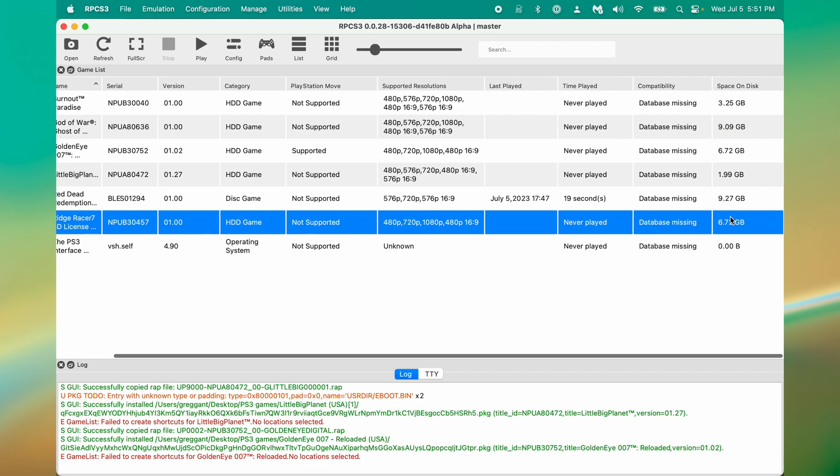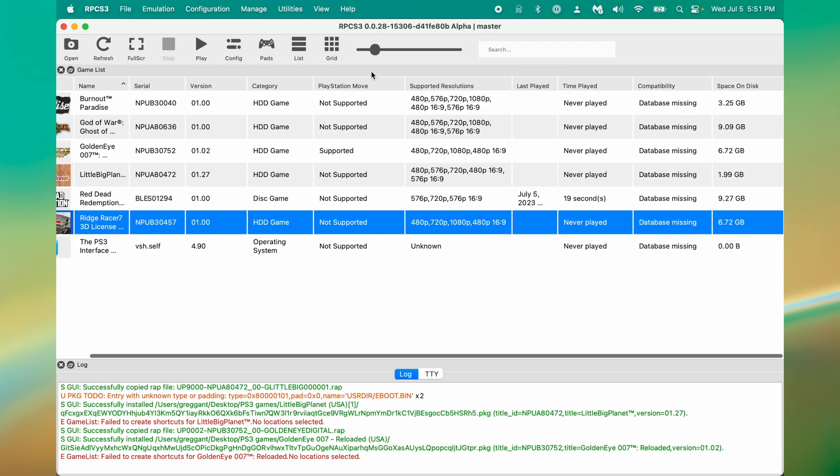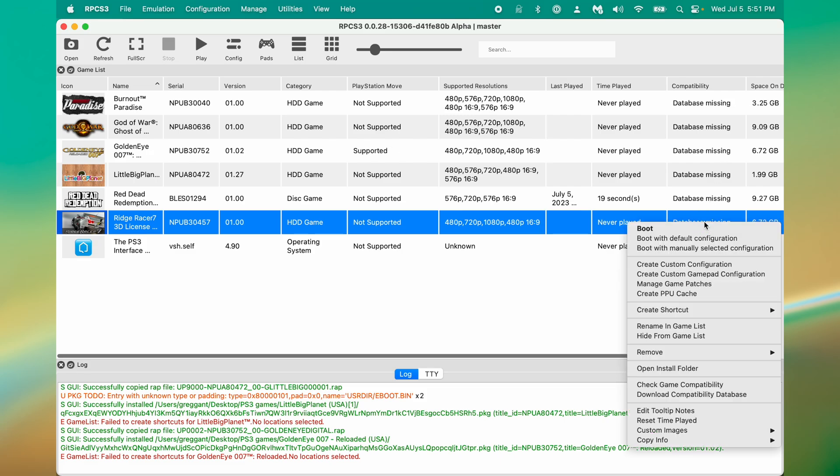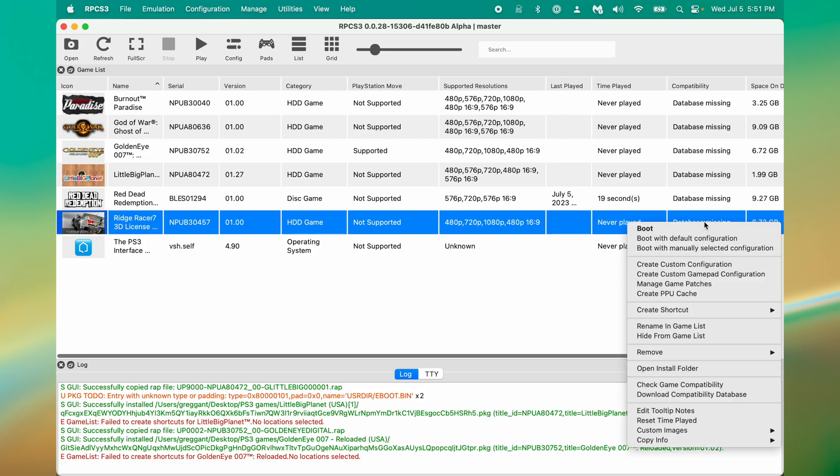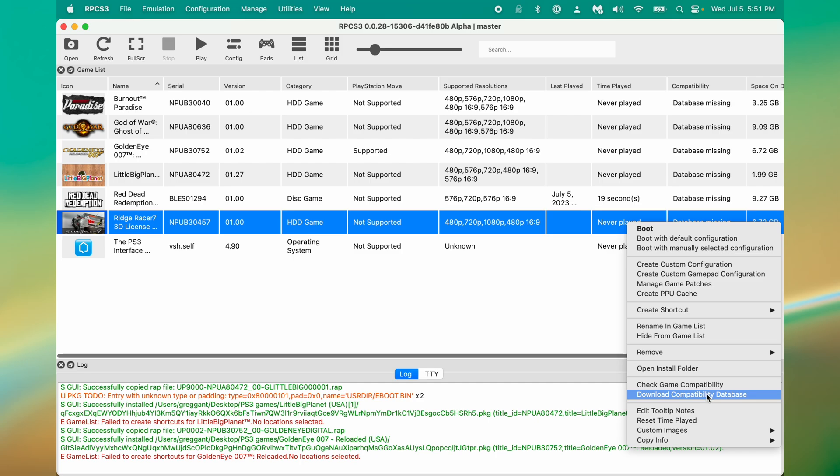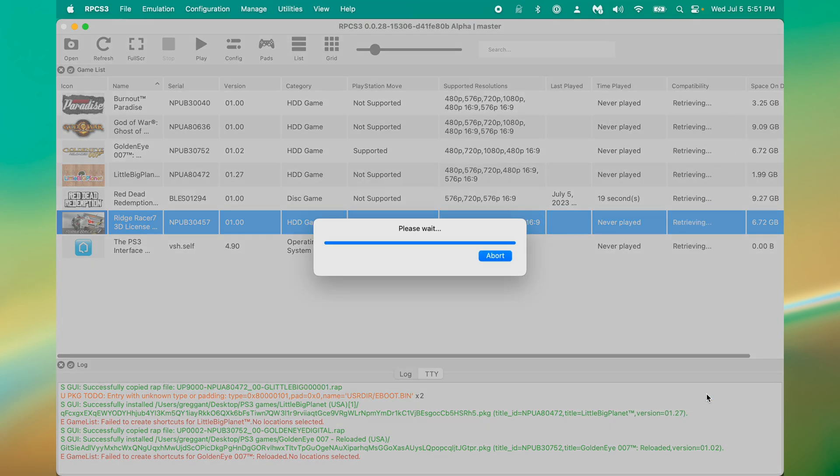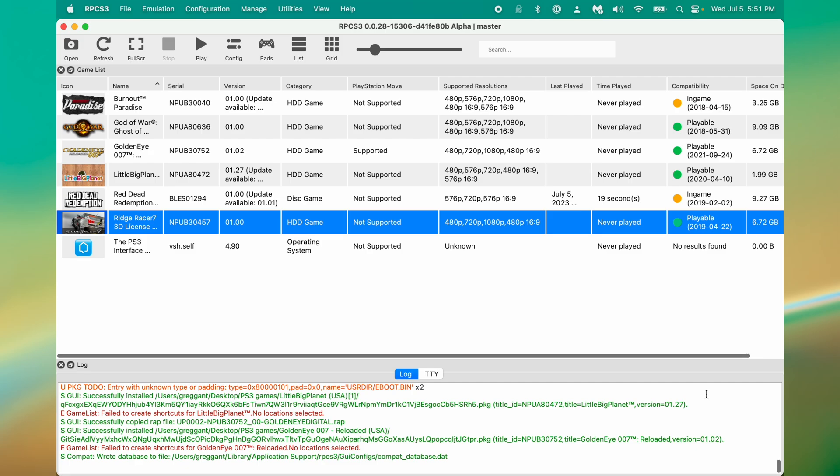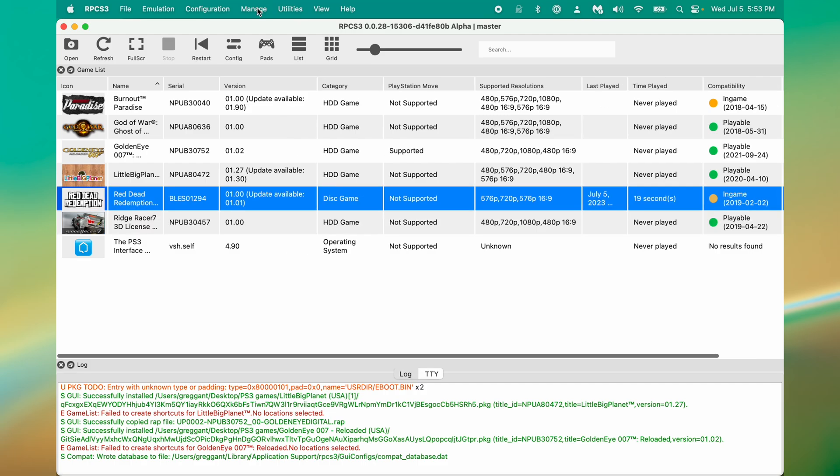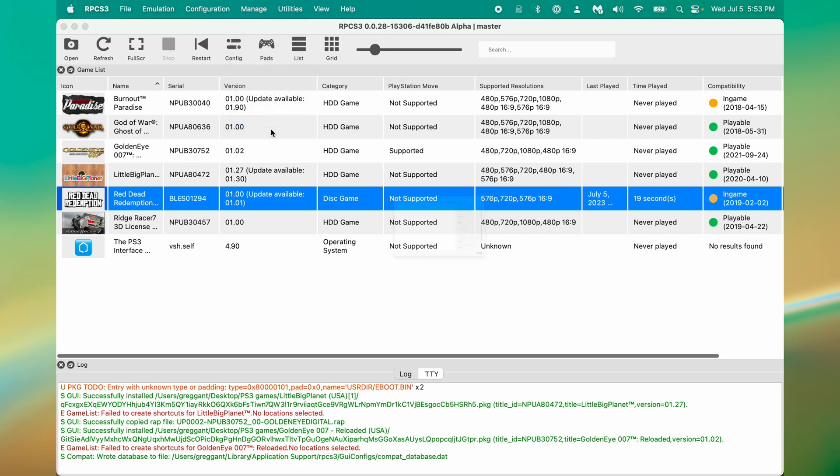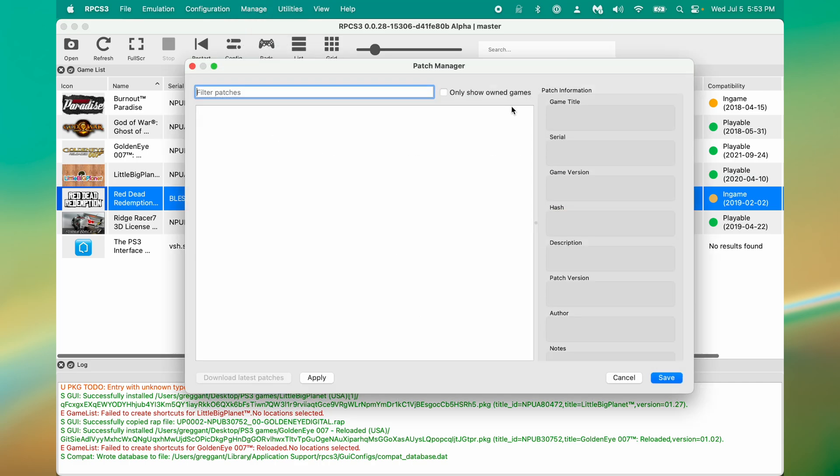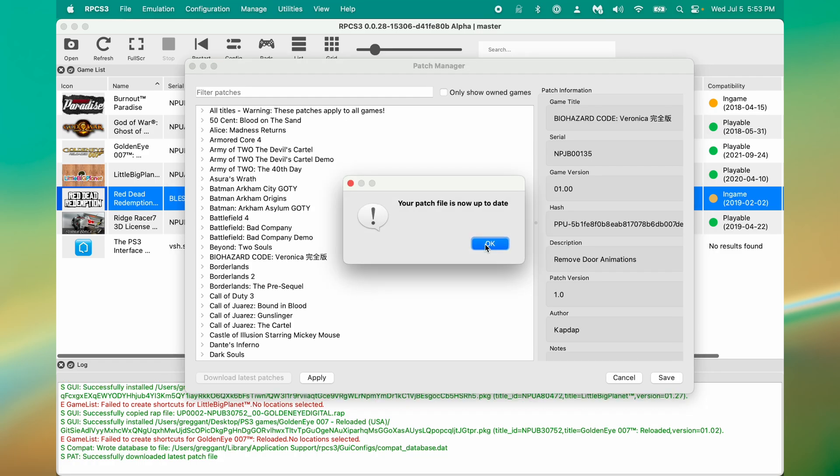You've probably noticed by now this Compatibility column, and it says Database Missing. We can easily fix this by right-clicking, then selecting Download Compatibility Database. It'll take a few moments to download. Once finished, you'll see the Compatibility section is now filled out. This will give us a ballpark estimation of how well a game will run. If it's in-game, it probably has some severe glitches and might even crash. And we're still not quite done yet.